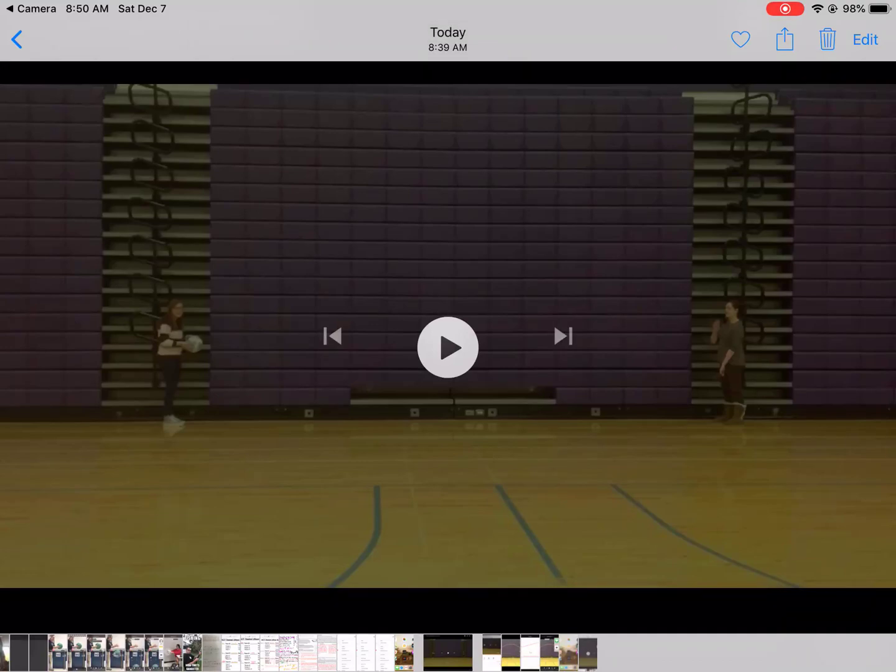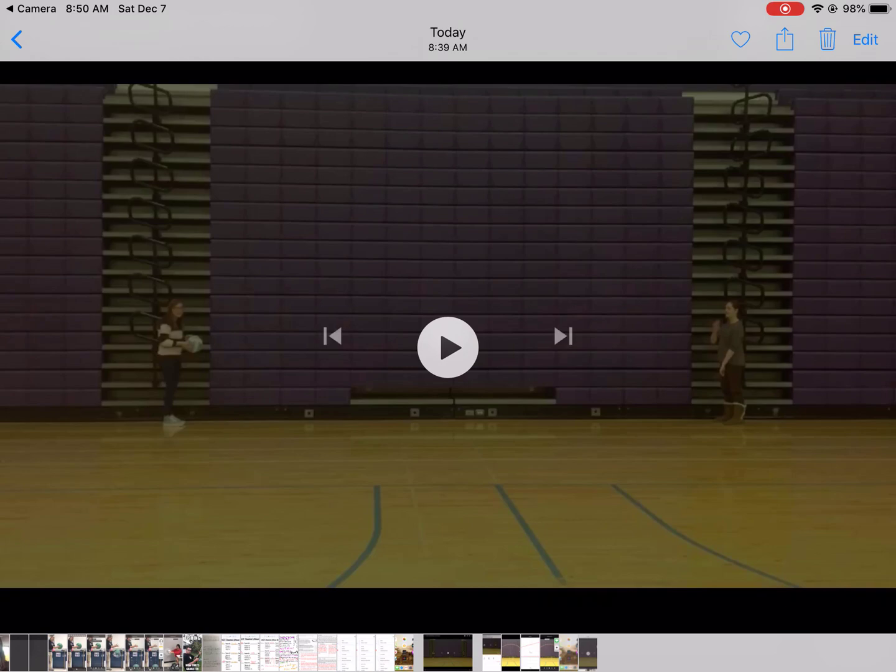Hello. This instructional video is going to show you how to bring your video into Video Physics in order to analyze it and be able to look at the kinematics graphs that are associated with that video.